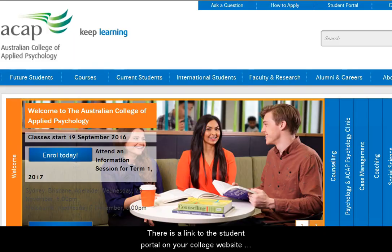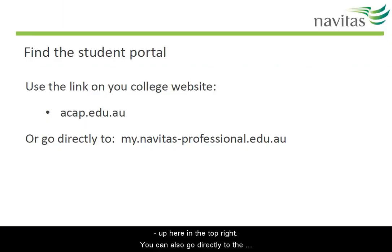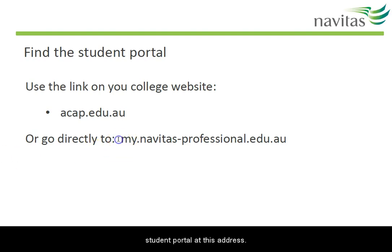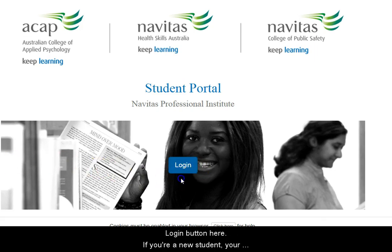There's a link to the student portal on your college website, up here in the top right. You can also go directly to the student portal at this address. When you arrive at the student portal, click on the login button here.